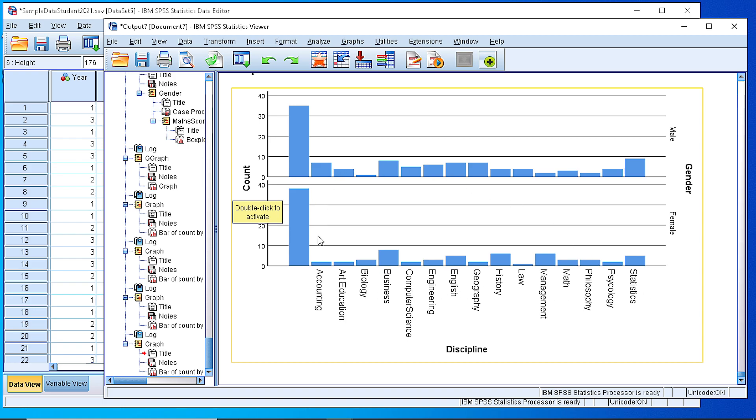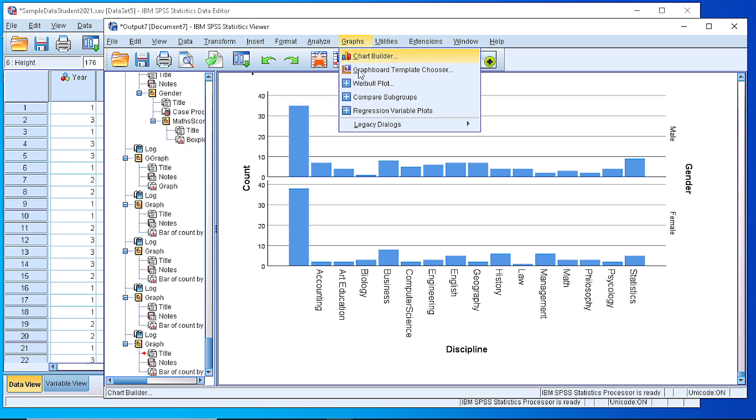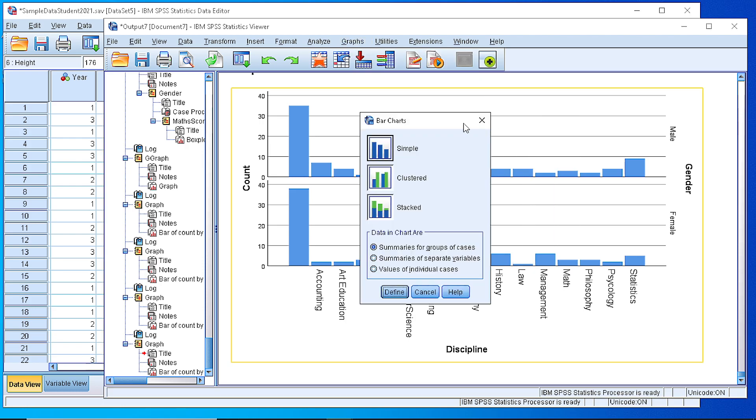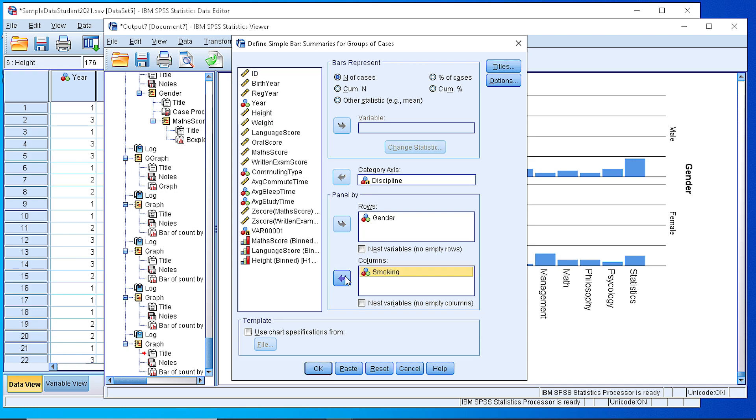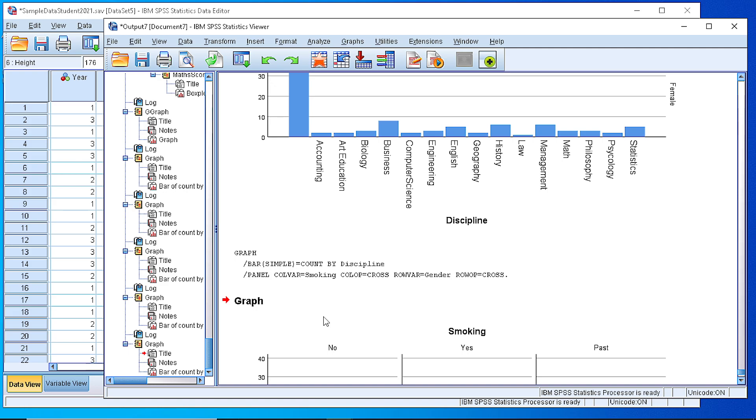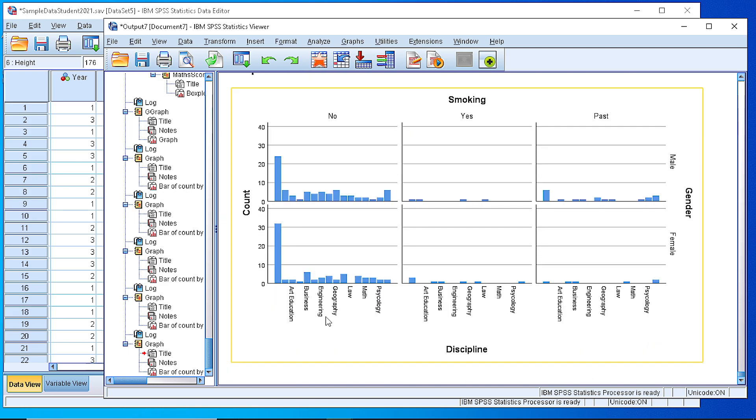We can also panel by columns. Let's create a new bar chart, simple summaries for groups of cases and define a panel but in columns. Suppose we would like to add the smoking option and we can also keep the gender as a row. We will create a two-dimensional panel where we can see students per gender as a row.